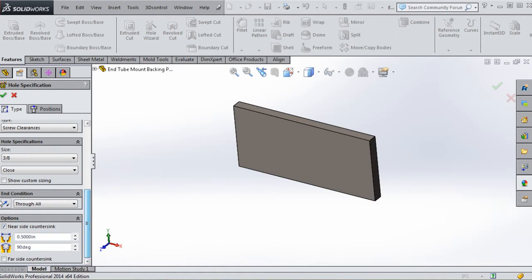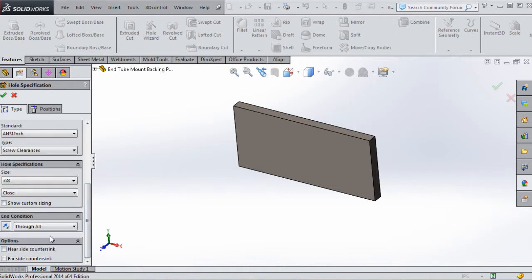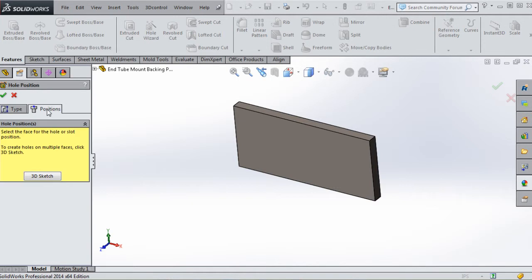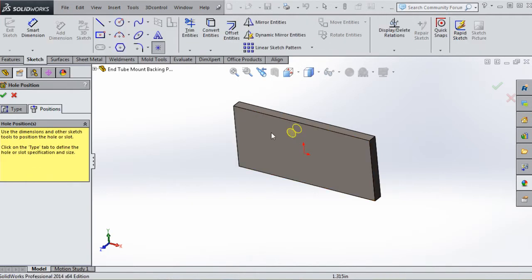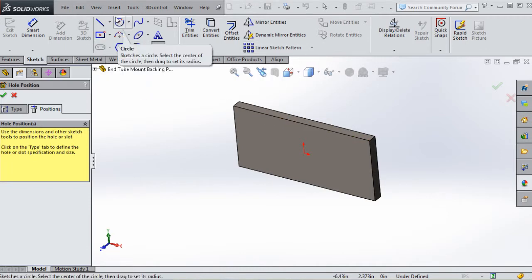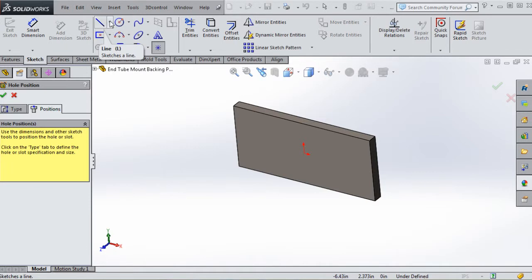We don't need to check Custom Sizing. It does remember our near side countersink, or maybe it didn't. If you don't have those checked you don't really need to check them right now, but we can apply those. Go to Positions, click on that face just like we did before. It's waiting for points, and we can jump up to our Sketch tab on the command manager and start drawing in some reference geometry.